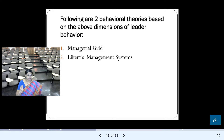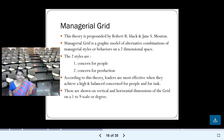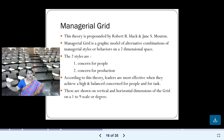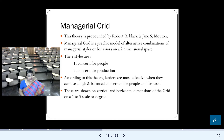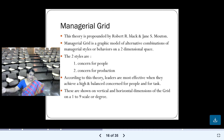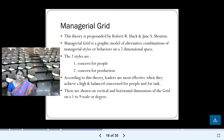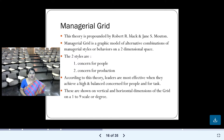Let me start with the first theory: the managerial grid. This is a very important behavioral theory of leadership. The managerial grid believes that leaders are made, not born. Through their actions and behavior, leaders achieve success or failure in their leadership role. Their behavior — not their traits — determines whether they are a good or bad leader.